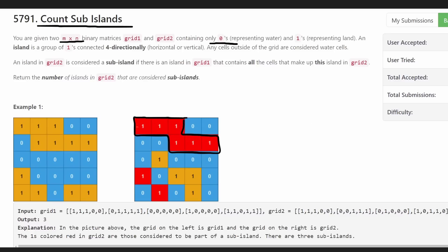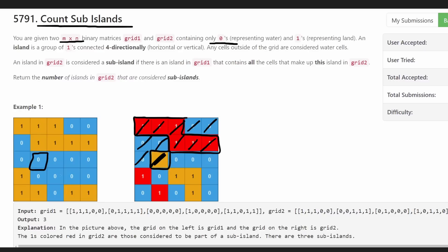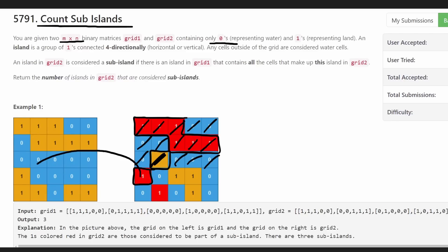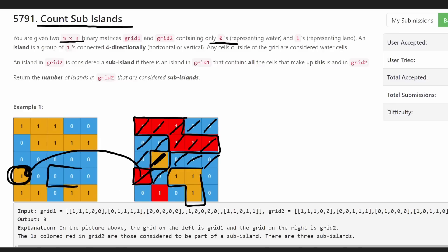We don't want to visit the same island twice, so we add positions to our visit set. Continuing the algorithm — we skip water cells, then find another single-cell island. We traverse it, but it did not have a corresponding island in grid one, so it's not a sub-island and our result stays at one. We then do a DFS on the next island and see that every position had a corresponding one in grid one, so we add that to our result. We do the same on the last island and see that at least one position was water in grid one, so that one is not a sub-island either.